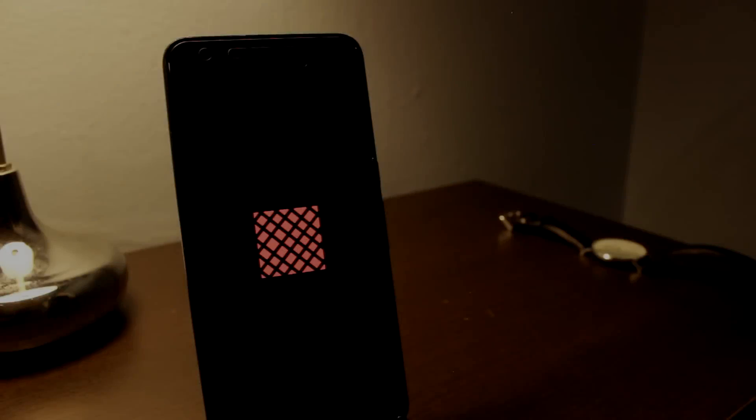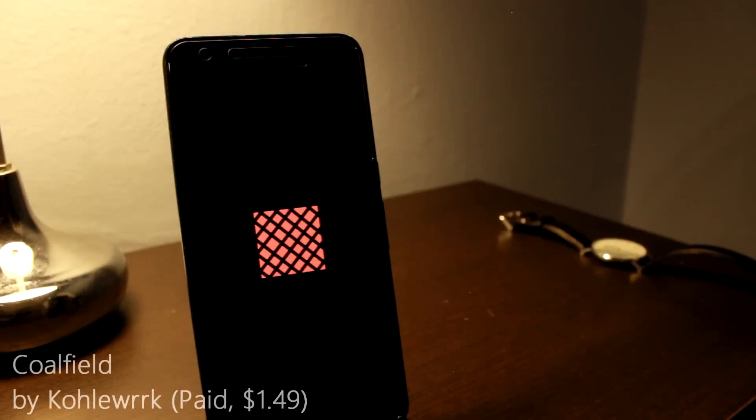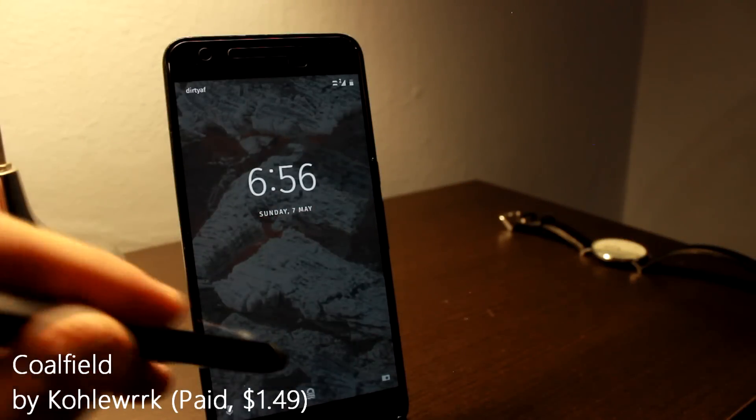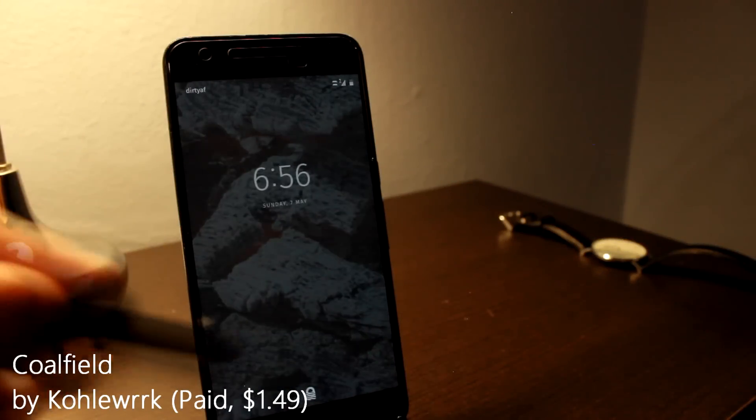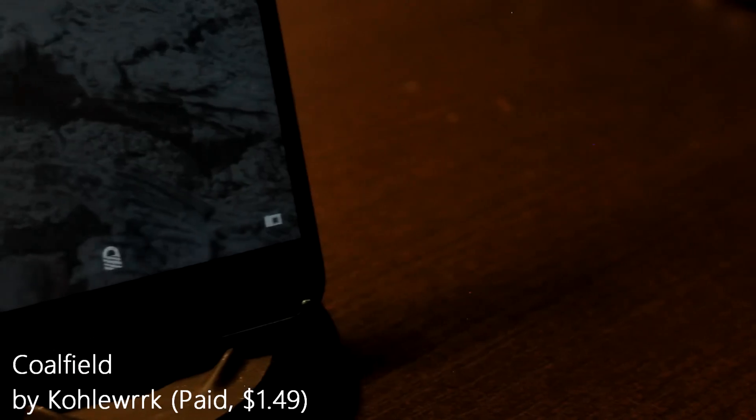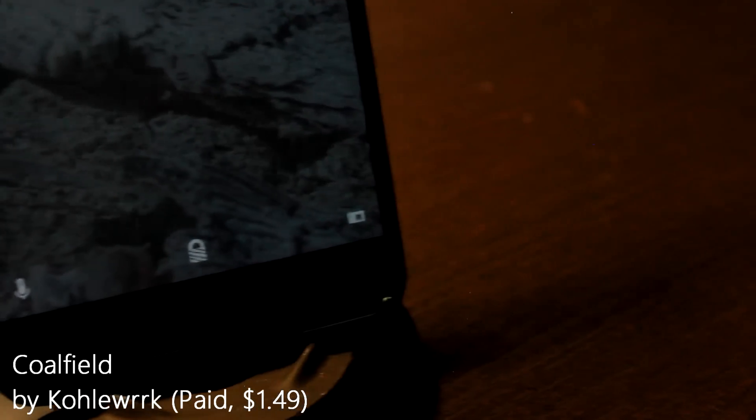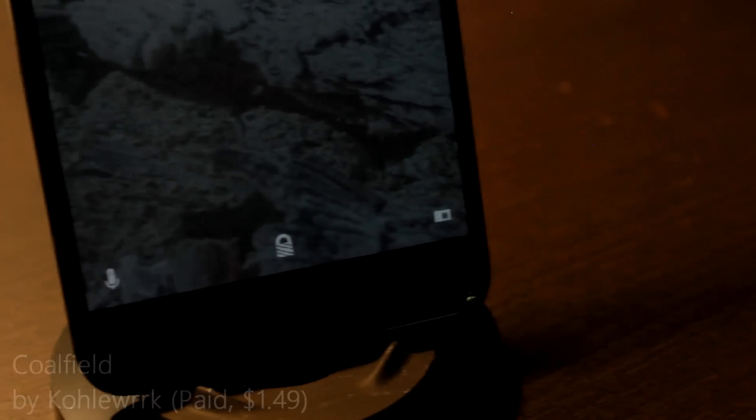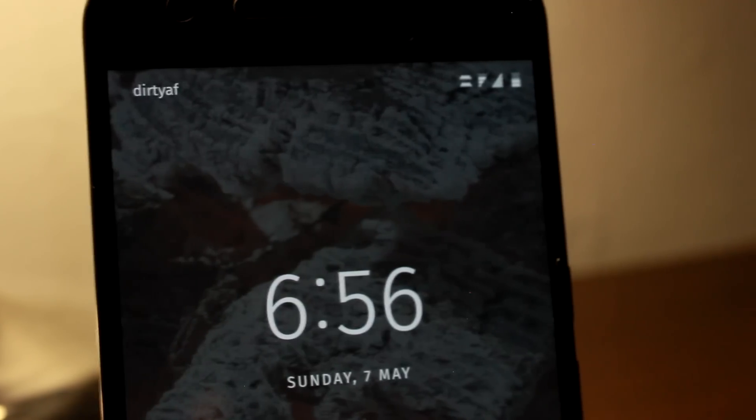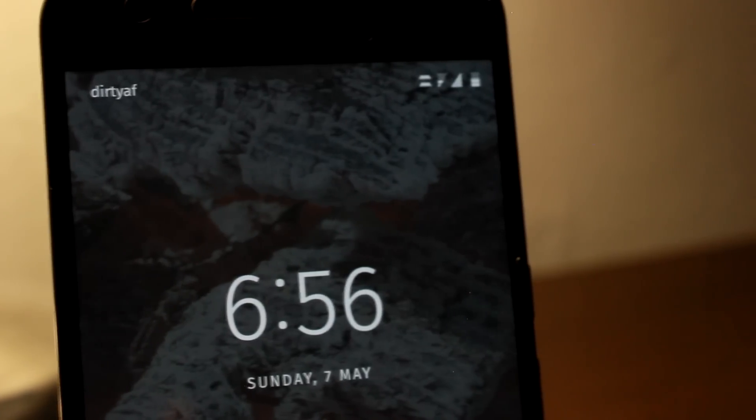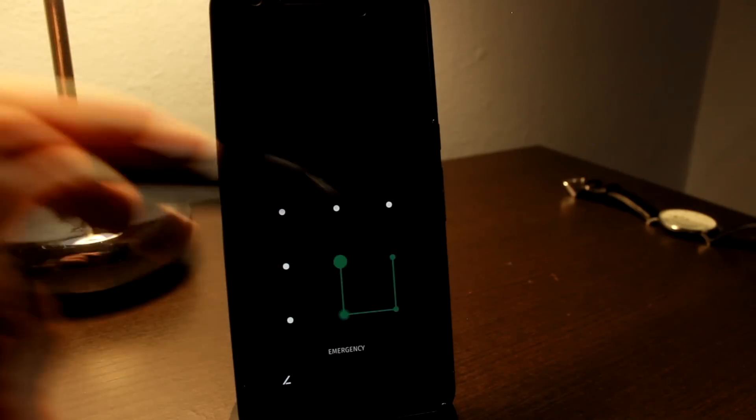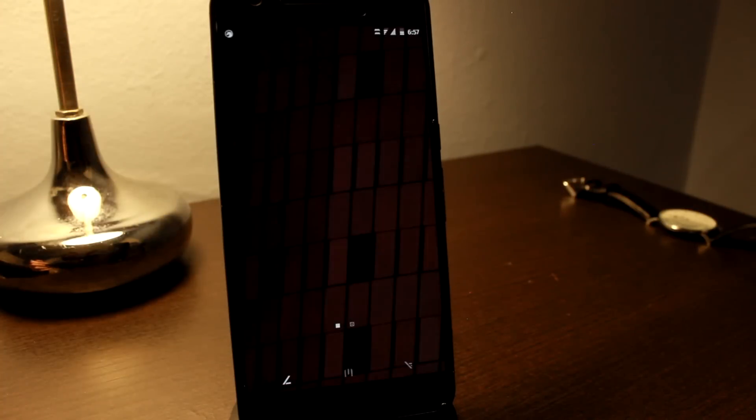And lastly, we have Coalfield by Coalwork, which also used to be a CyanogenMod theme and is now on Substratum. I think there's a trend approaching here, but honestly, most of you watching this video might already have this theme. If not, you're missing out, and I definitely recommend you download it right away.